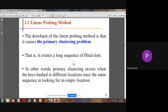The disadvantage of linear probing is that it causes the primary clustering problem, which means it creates a long sequence of filled slots. If the second slot is filled, we go to slot 2+1; after that is filled, to 2+2, then 2+3 — a long sequential chain forms. Primary clustering occurs when keys hashed to different locations trace the same sequence in looking for an empty location.